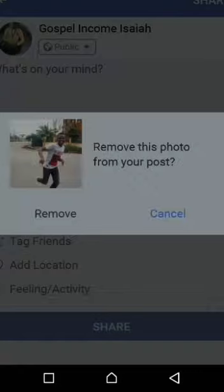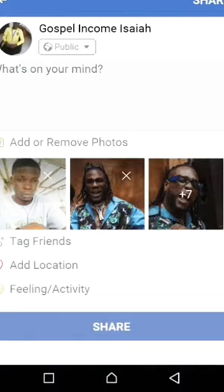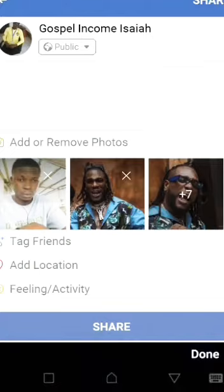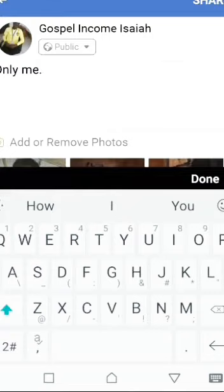These are the pictures I want to save. Now I need to write something in the caption field because you must write something — what's on your mind. Just put anything down there. I'll write 'only me' — that's fine. Then click Done.